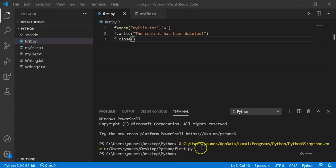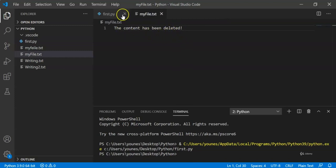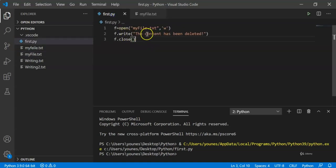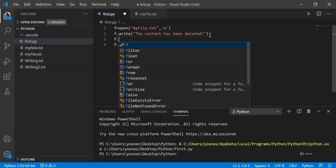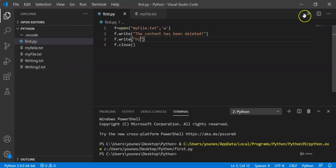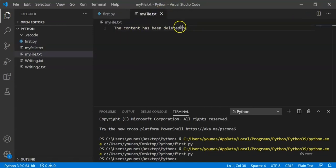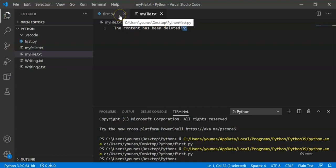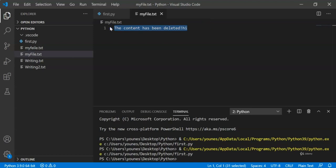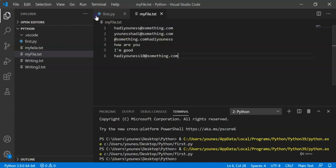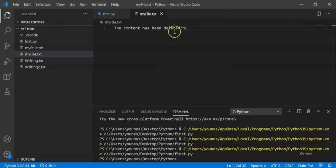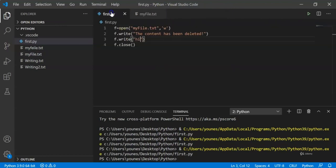As you can see, we didn't get any output, but if we go to our text file myfile.txt, we can see that we have 'the content has been deleted'. Python deleted everything in our file and just added the line that we wrote. If I write something additional and run the code, we can see 'hi' added to this line. This is how we write into the file.